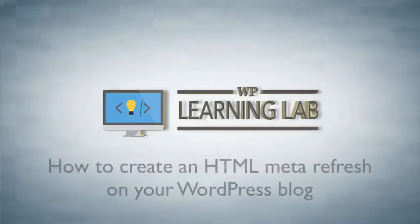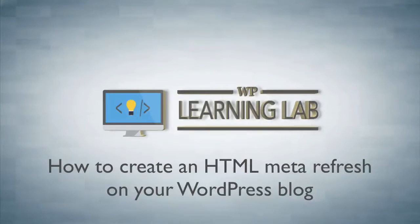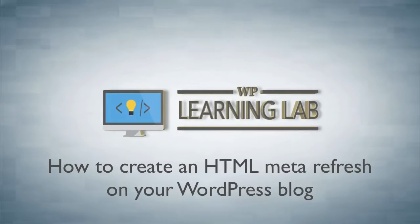Hey, it's Bjorn from WP Learning Lab. In this tutorial I'm going to show you how to create a meta refresh for your WordPress blog.